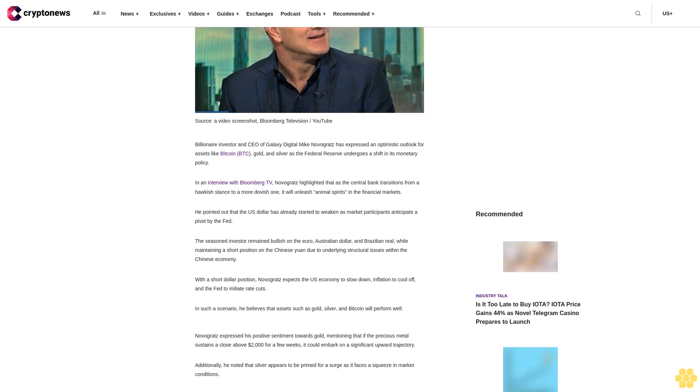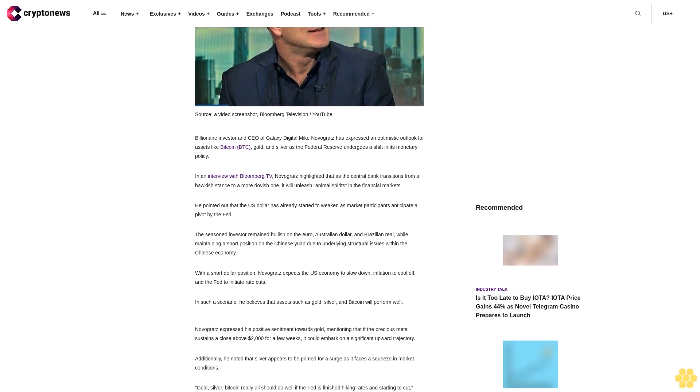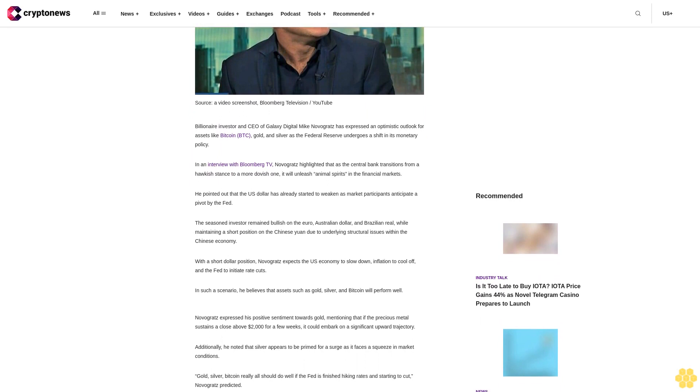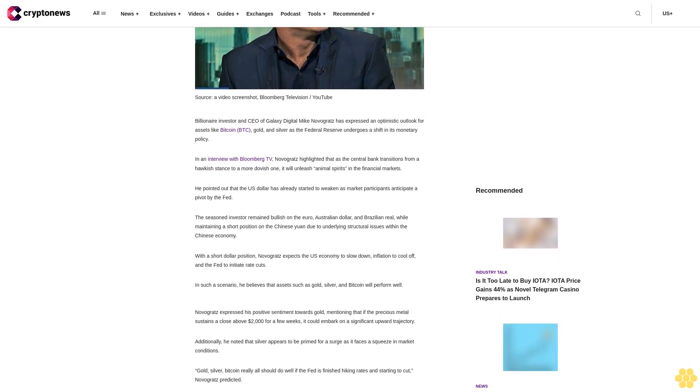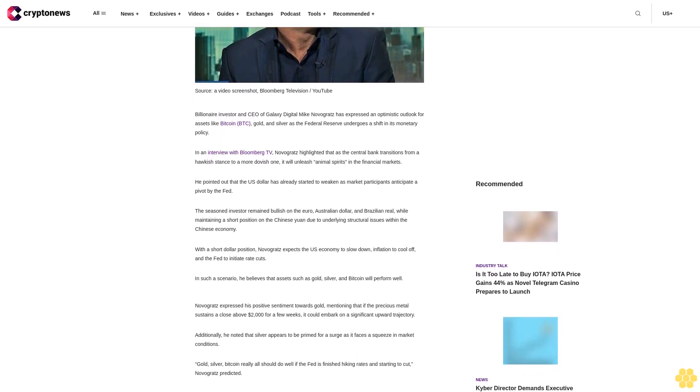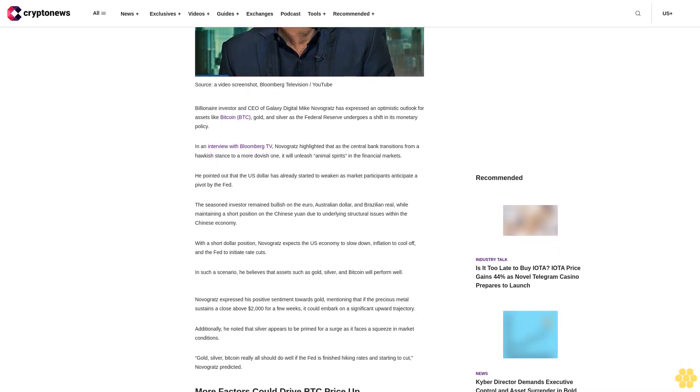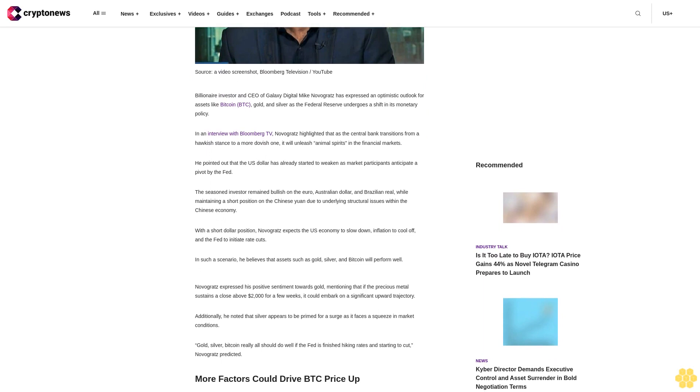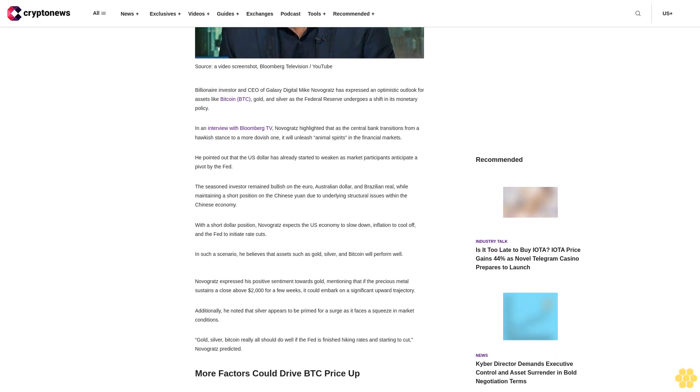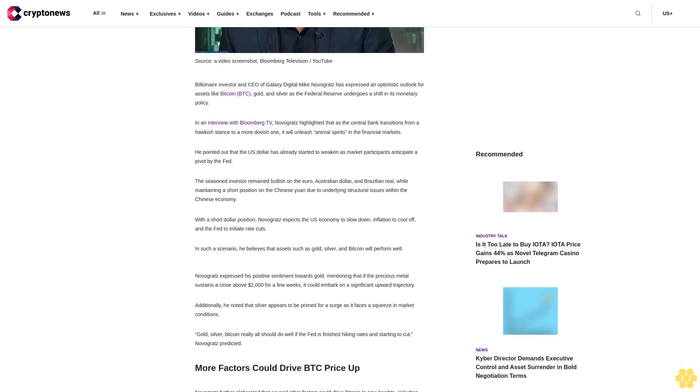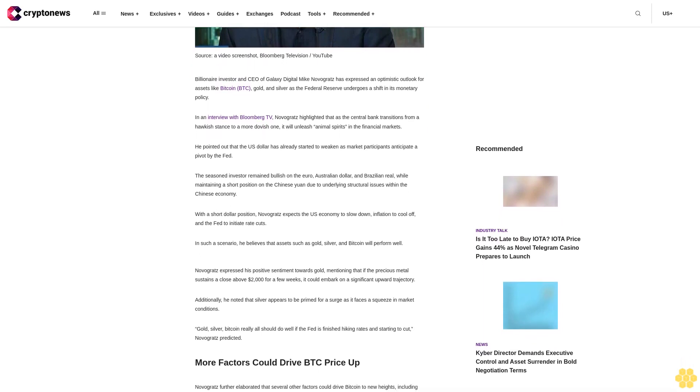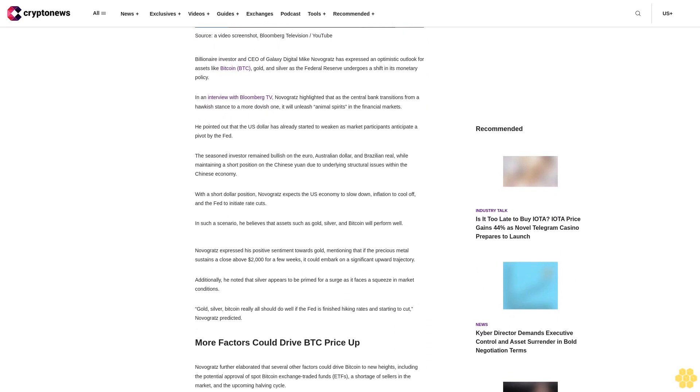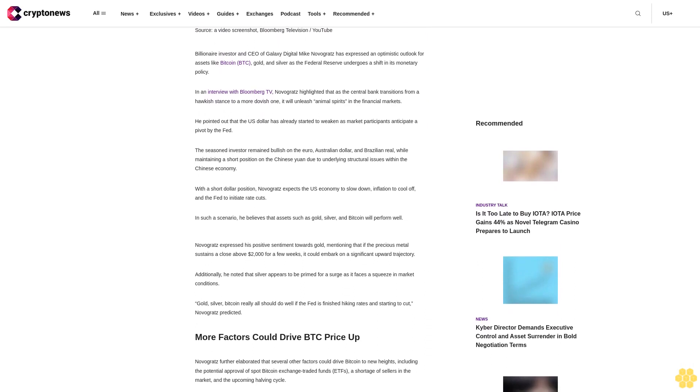In an interview with Bloomberg TV, Novogratz highlighted that as the central bank transitions from a hawkish stance to a more dovish one, it will unleash animal spirits in the financial markets. He pointed out that the US dollar has already started to weaken as market participants anticipate a pivot by the Fed.